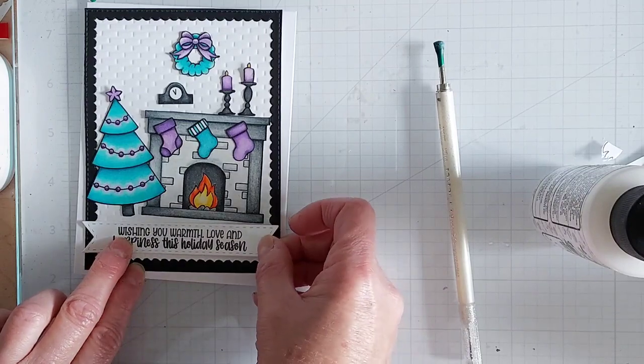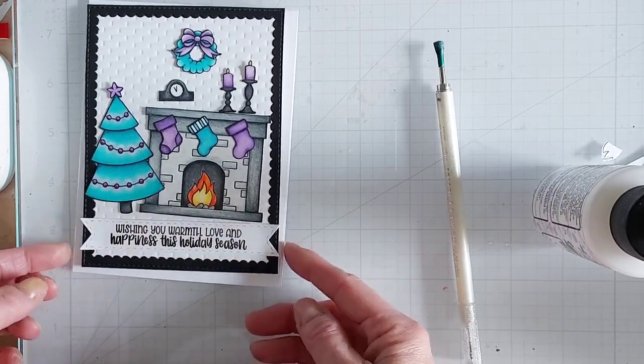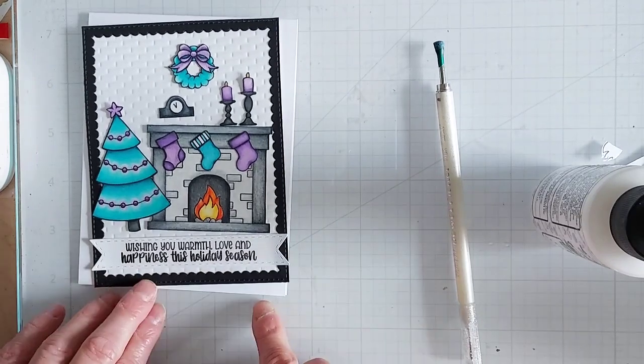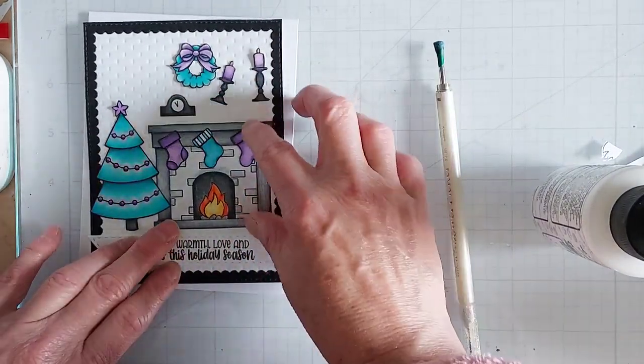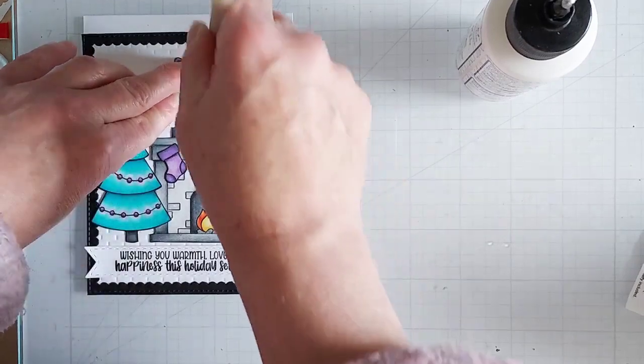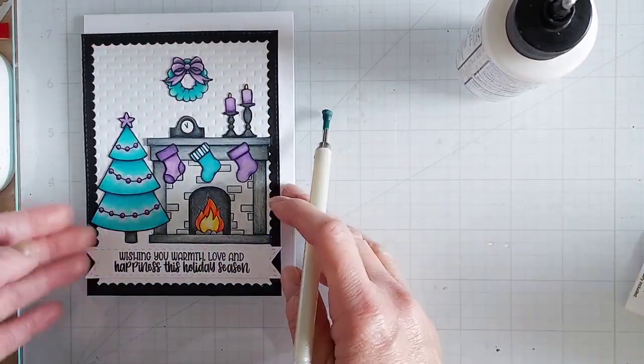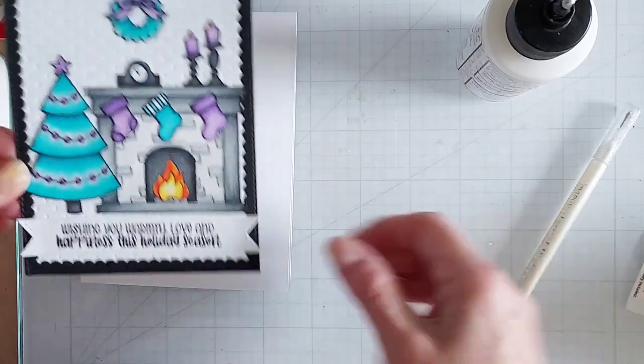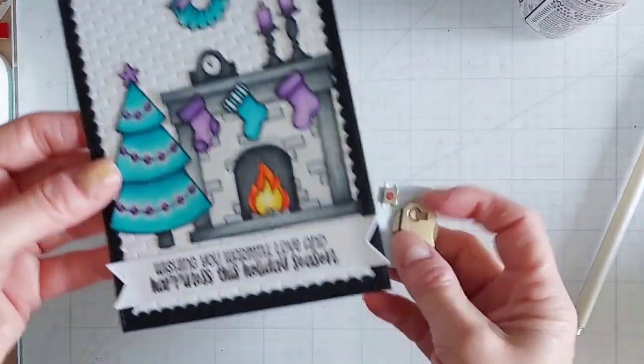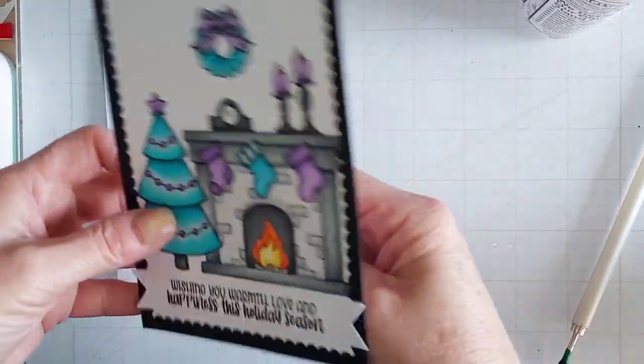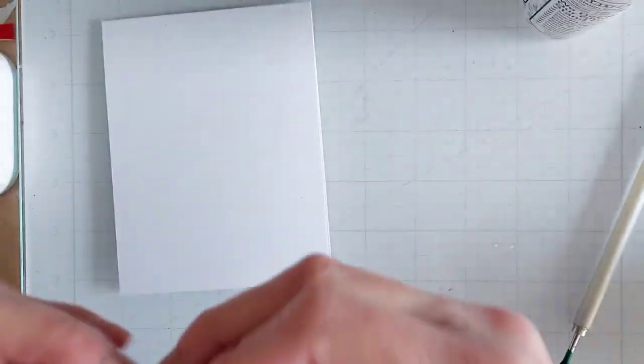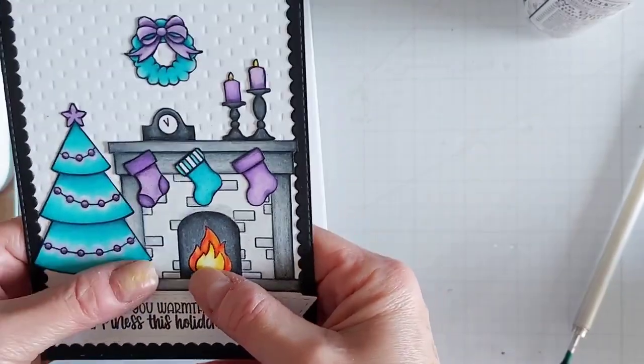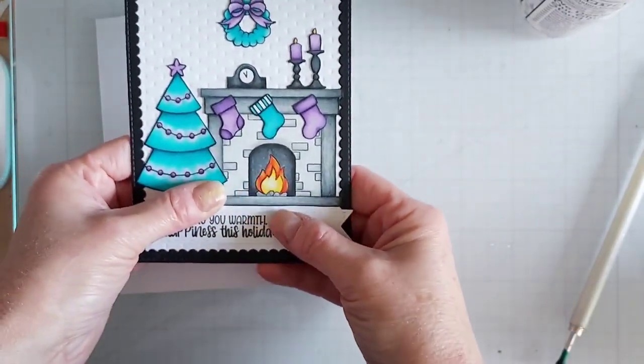Then I'm adhering my sentiment on, and then I will adhere on my cute little images to create that fun and cozy scene. This is a great set—you can make all kinds of different scenes using this stamp set that has just a bunch of great images on there, really cute.